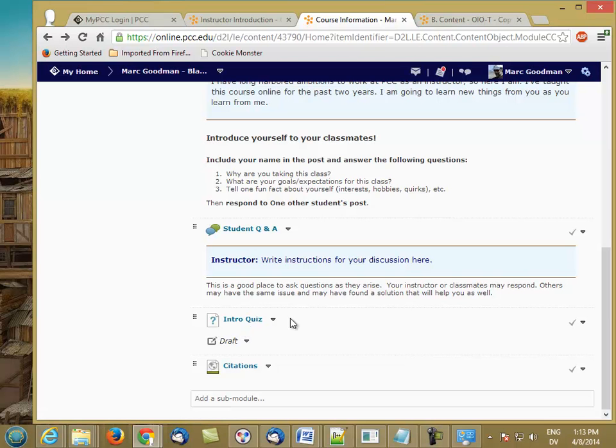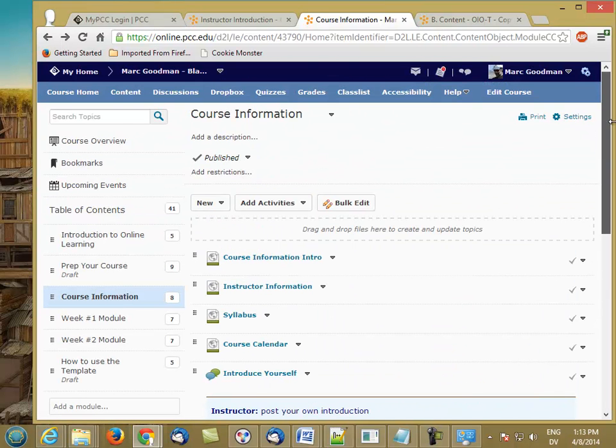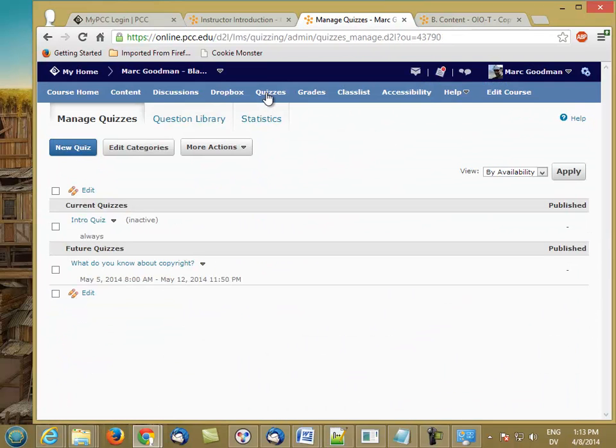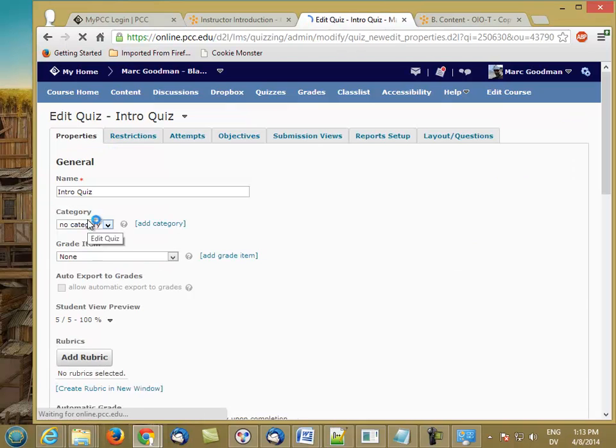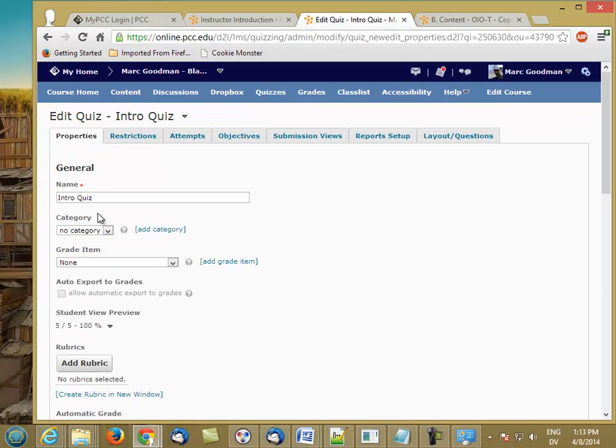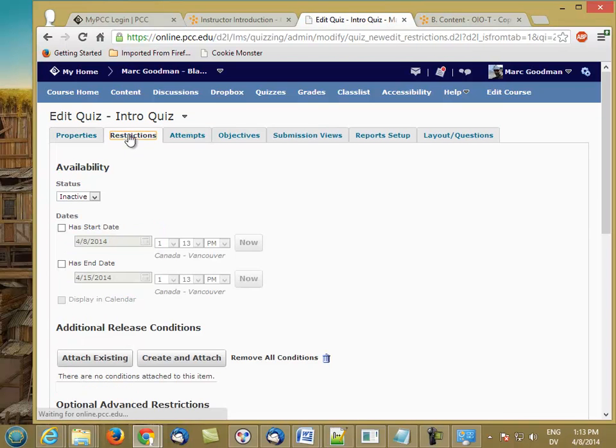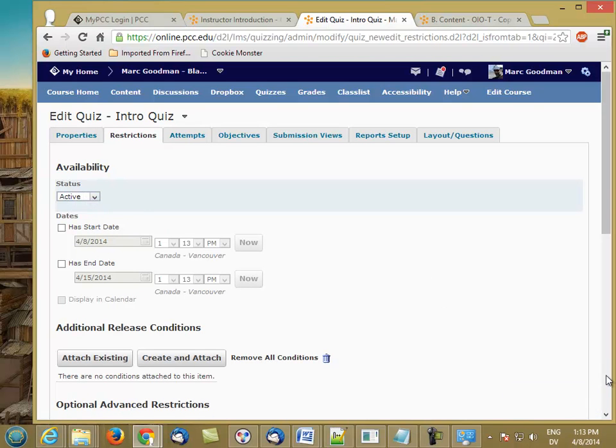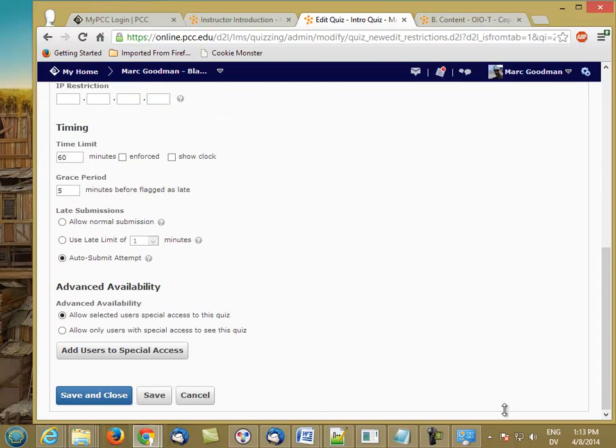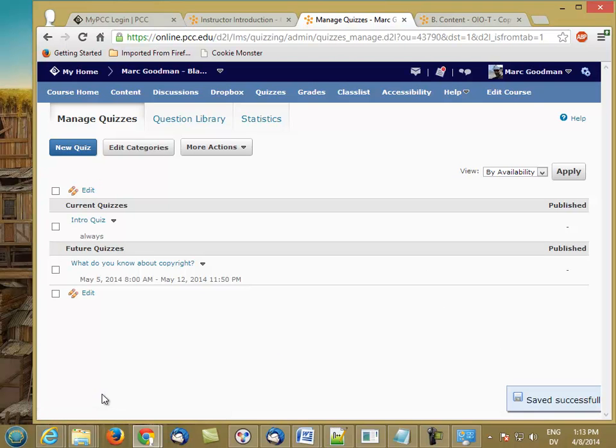So let's go ahead and go to the Quizzes tab, and we see the intro quiz here. We can click on the link to edit it, and under Restrictions, right at the top, you'll see the status, which is Inactive. So we're going to change that to active, and save and close.